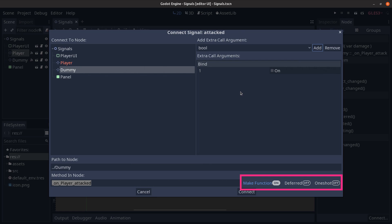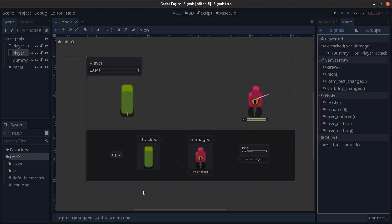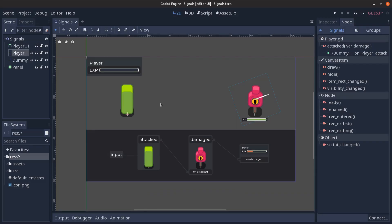Now one clear disadvantage of using this visual method of connecting signals is that we can't connect nodes to objects or objects to objects because they're not available in this view in the scene tree panel clone in the left hand side and these are the only options that we have in order to connect signals using this method.